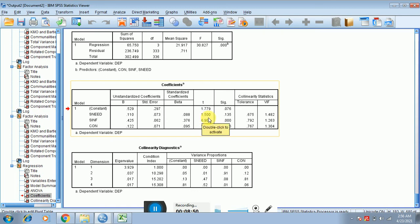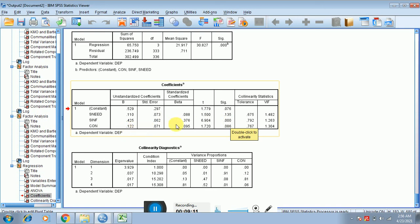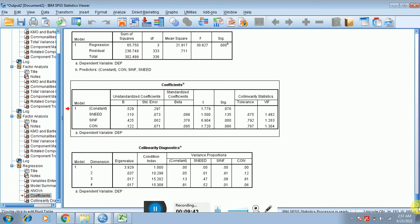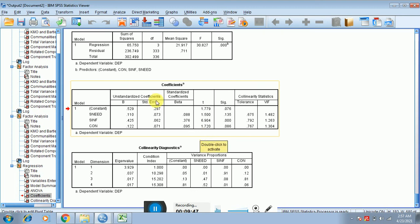The T-statistic also indicates significance: if T is greater than 1.96, the relationship is significant; otherwise reject the alternate hypothesis. For social needs, T is below 1.96 and the significance value is also above 0.05, confirming we reject the alternate. For social influence, T is greater than 1.96 and significance is less than 0.05 — confirming a significant relationship. Convenience is also not significant. The VIF value shows collinearity: if VIF is less than 5, there is no issue of multicollinearity. I hope this video helps you in interpreting and writing your research results.